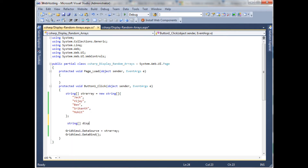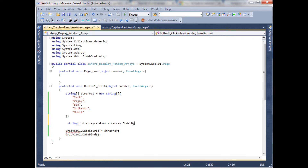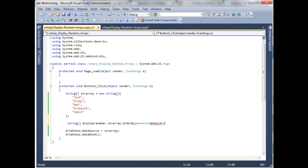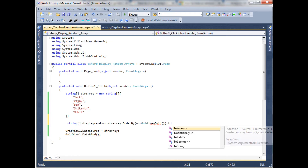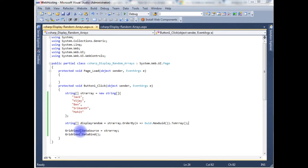The random display variable is: string displayRandom equals stringArray.OrderBy, and I'm adding a globally unique identifier — GUID.NewGuid method — dot ToArray. Now in the GridView, instead of stringArray, I'm using the displayRandom variable as the DataSource.